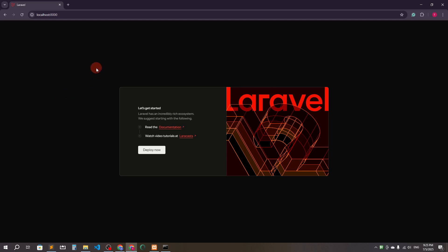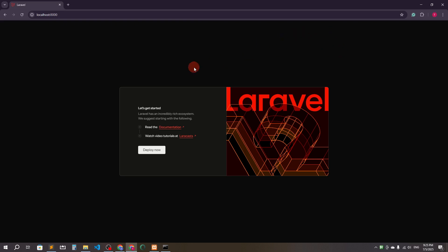Hello everyone, welcome back. This is our Laravel fresh project. In this video I'm going to show you Laravel multi-authentication. You can see there is no login and registration button, so I'm going to add a login and registration process. For this I'm going to use a starter kit called Laravel Breeze.